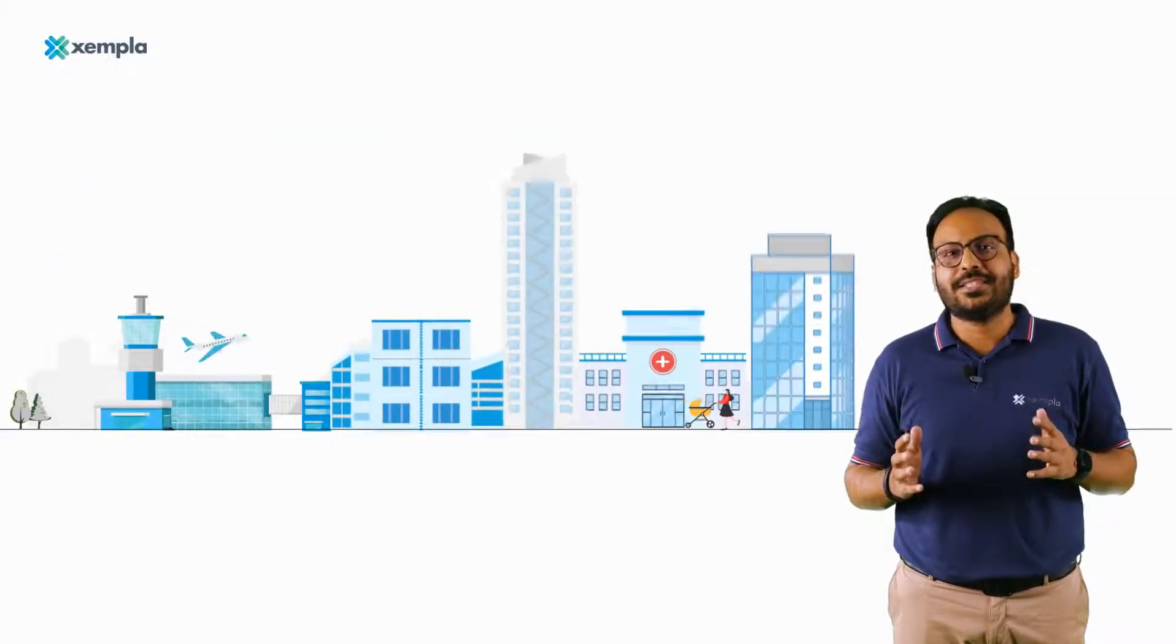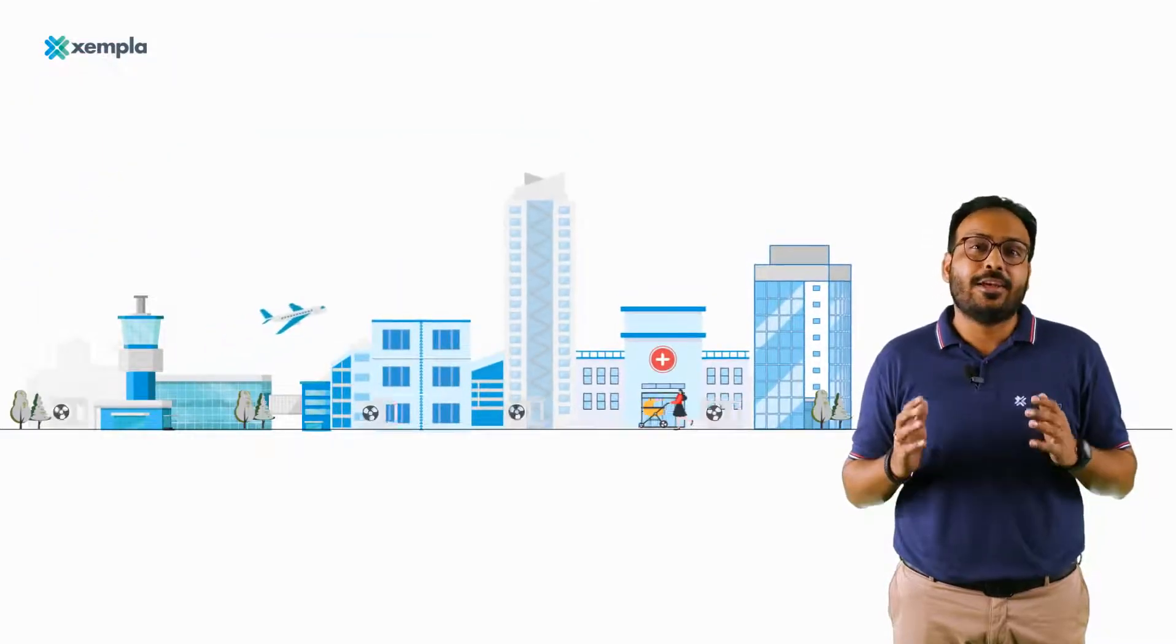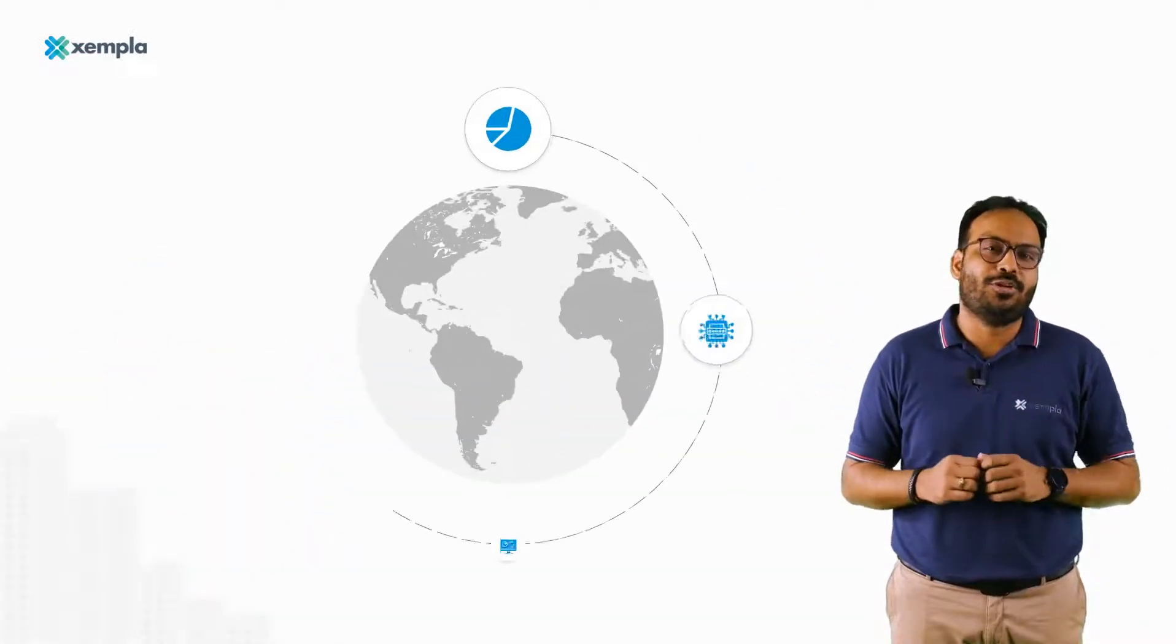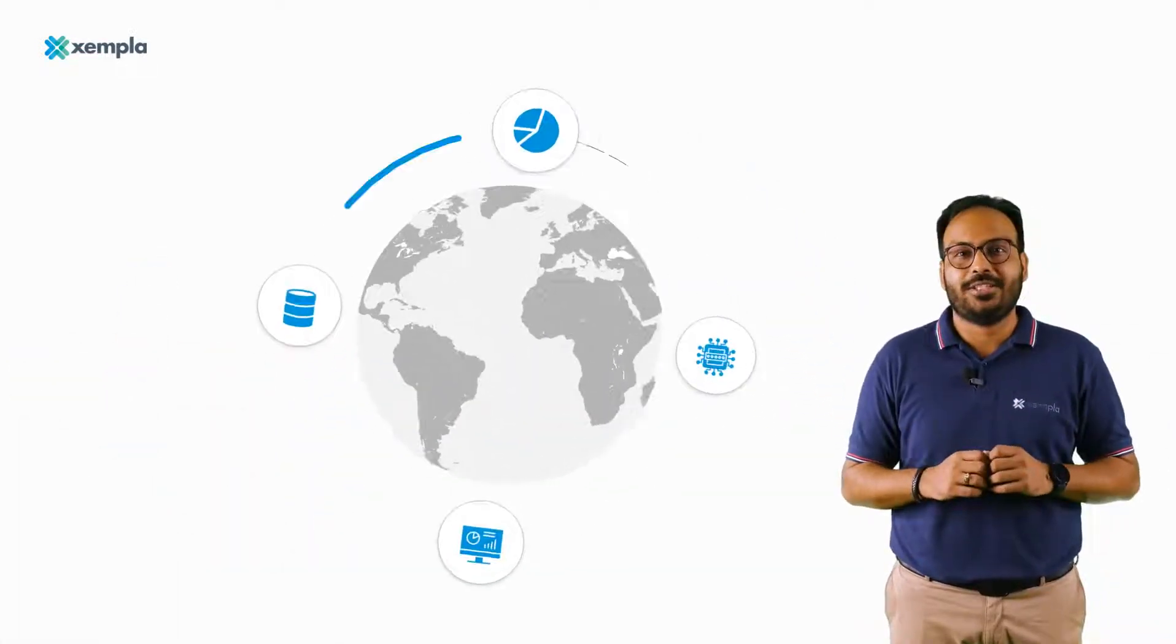For long, assets and facilities have been managed using methods disconnected from the world of data and technology.